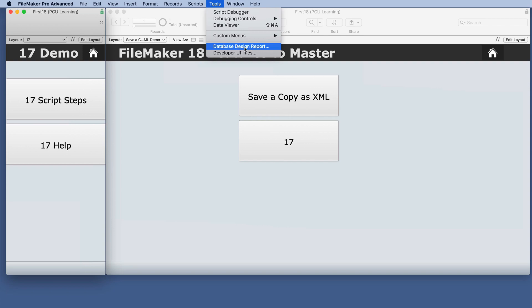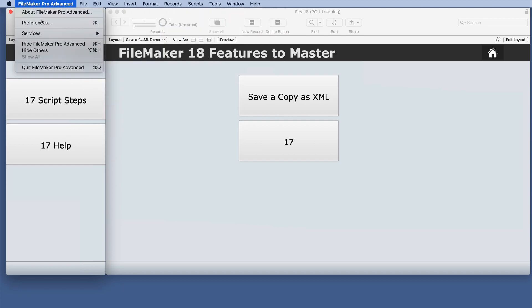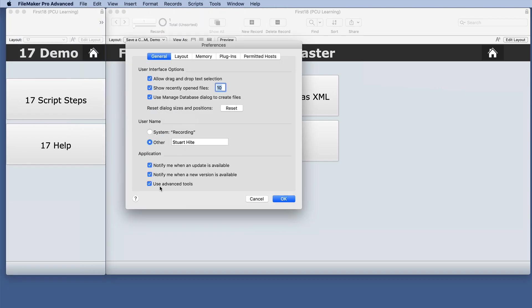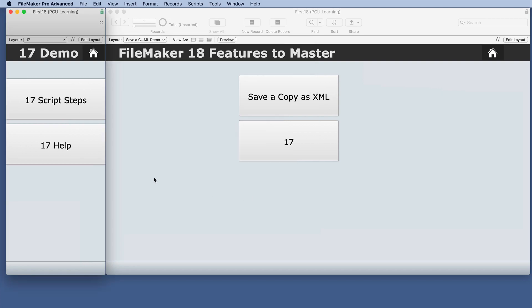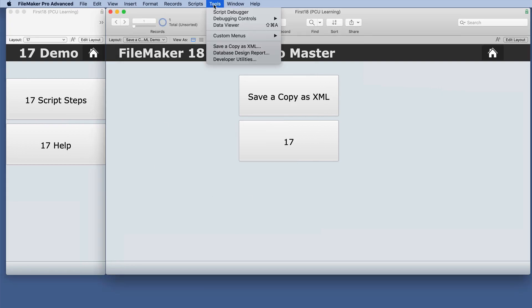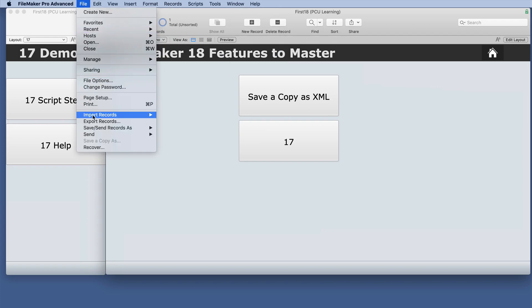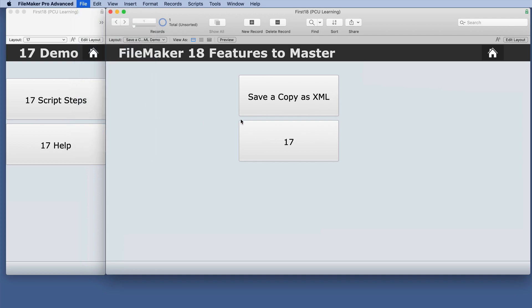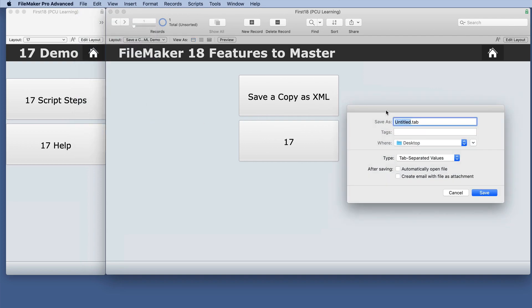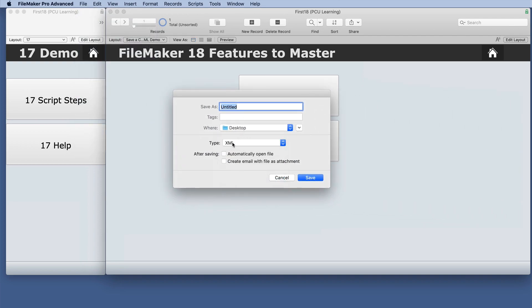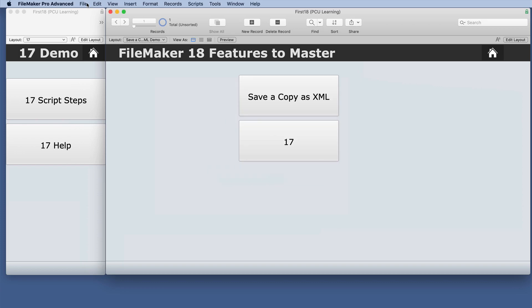And if you can't find these, it may be because under Preferences you haven't checked Use Advanced Tools. If we go to Tools for 18, right away we can see Save a Copy as XML. We still have under Export the option for XML, but this is different.